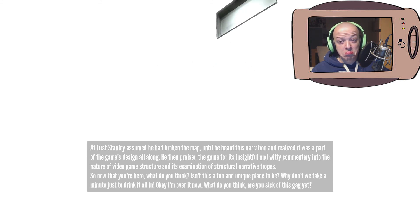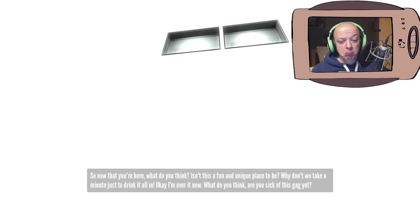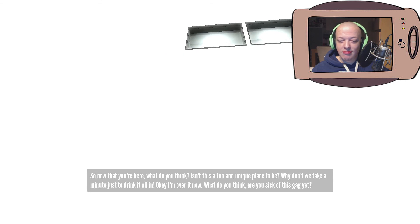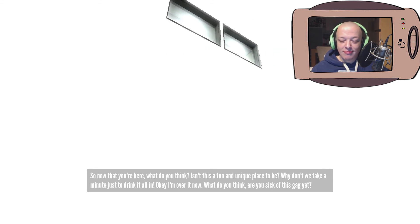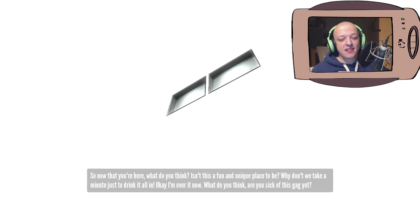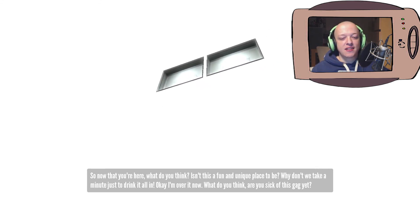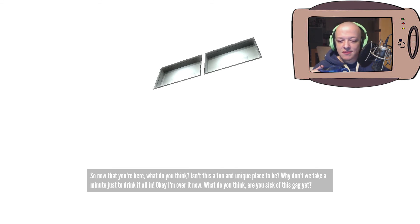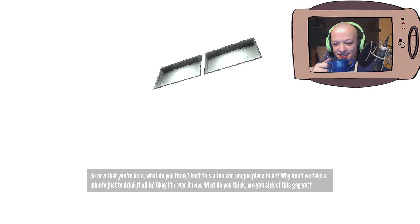So, now that you're here, what do you think? Isn't this a fun and unique place to be? Yeah, it is. Why don't we take a minute just to drink it all in? Yeah. Okay, I'm over it now. What do you think? Are you sick of this gag yet?